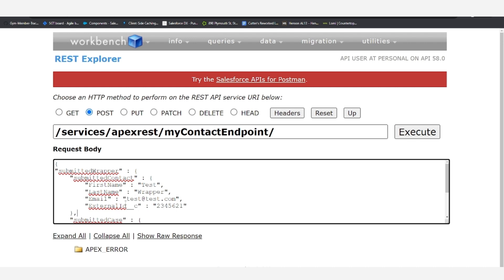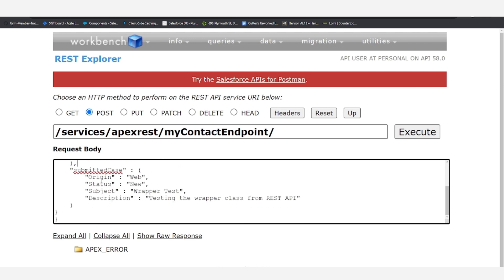And then we have the submitted case, which contains the origin and the status, because those are both required fields, the subject and the description.